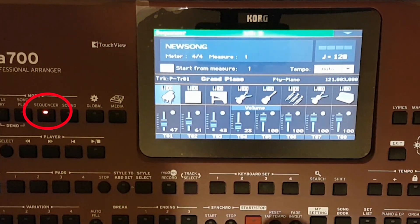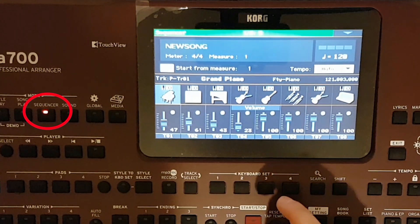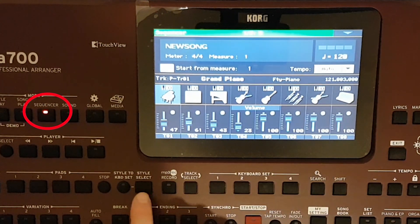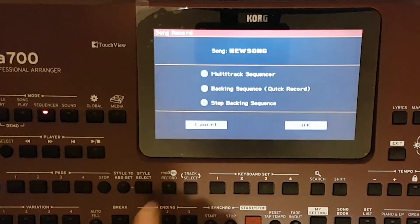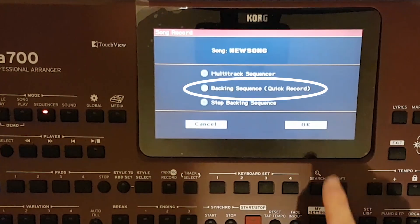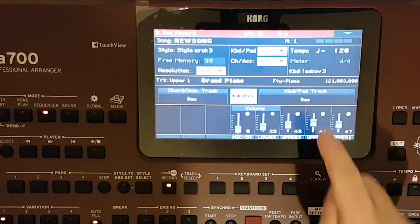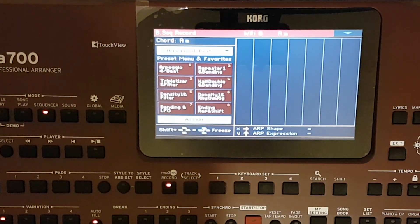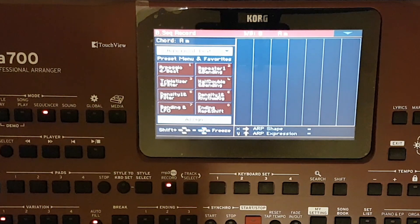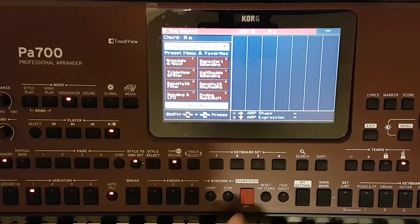And so begins the recording. Let's take a pop style as an example, and note that when recording a song, you need to use all the variations and fillings. And for one of the variations, add arpeggio.